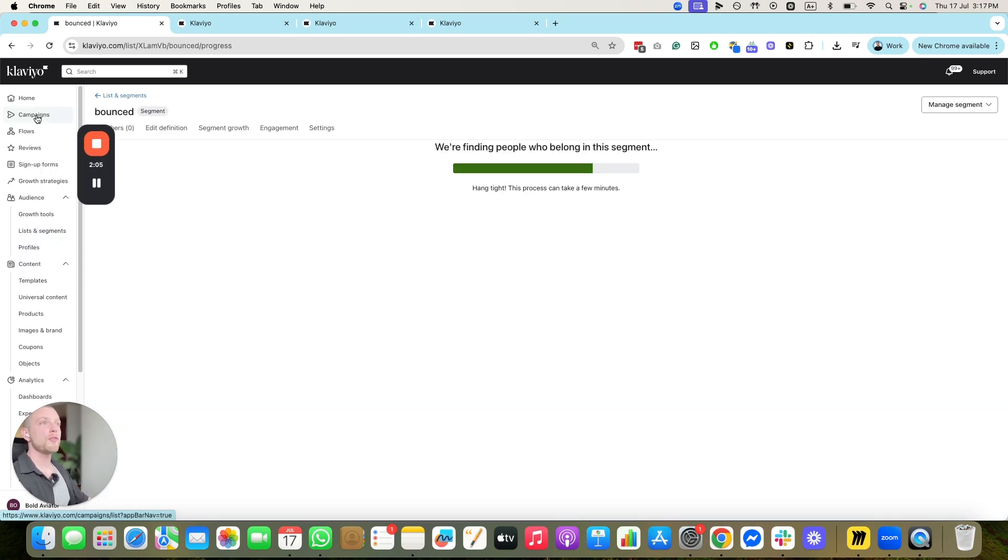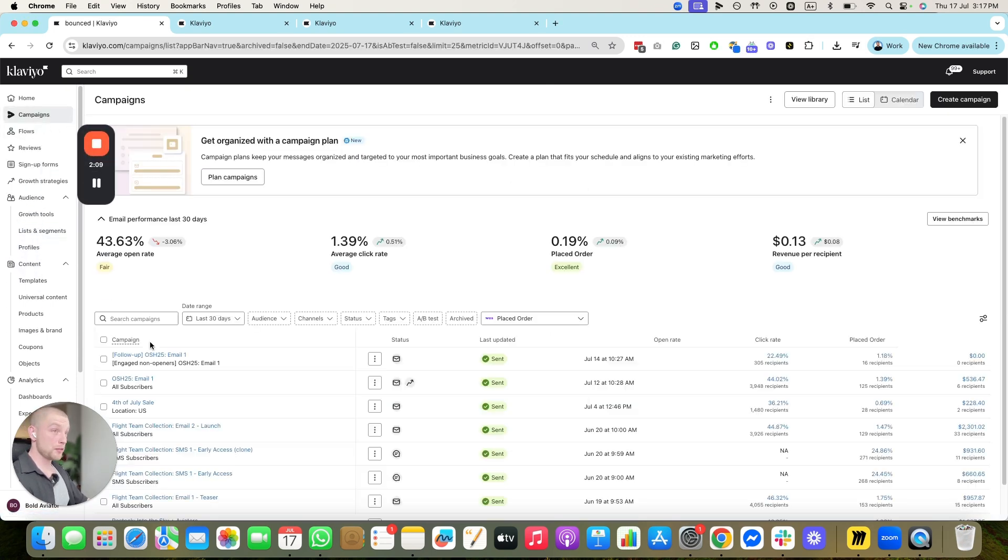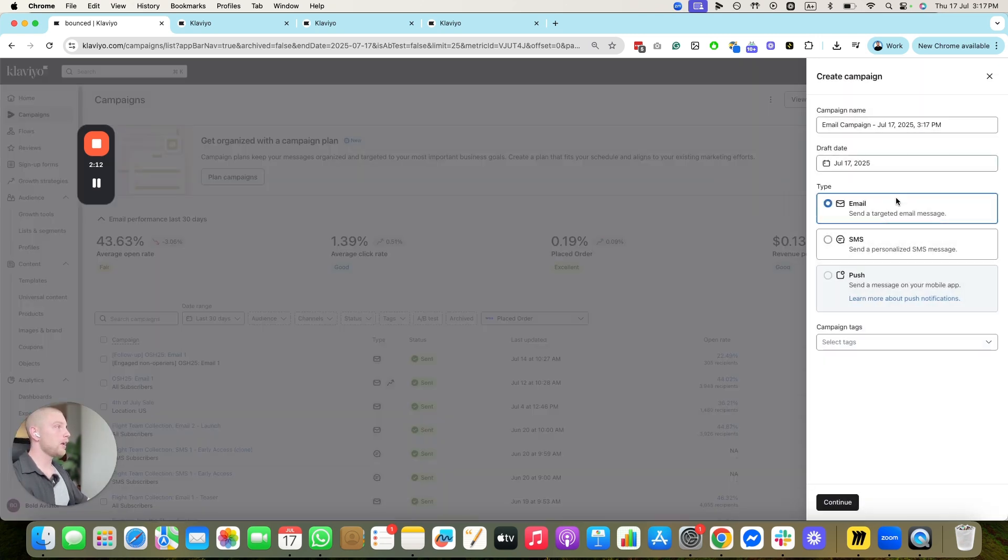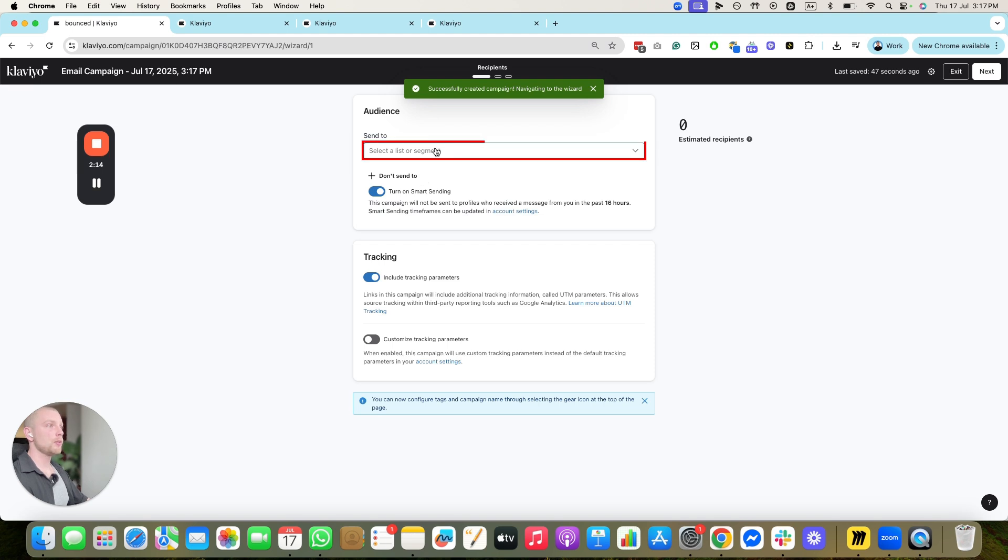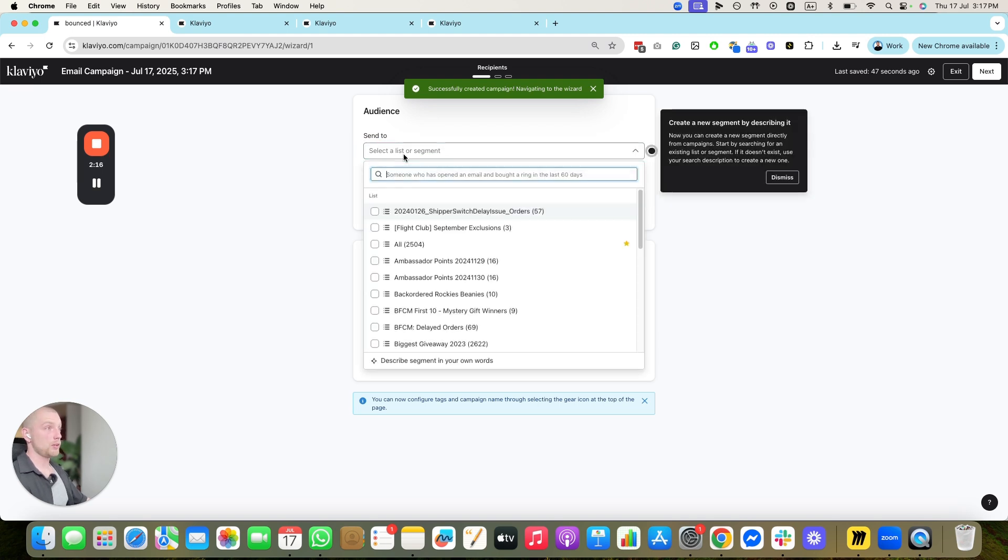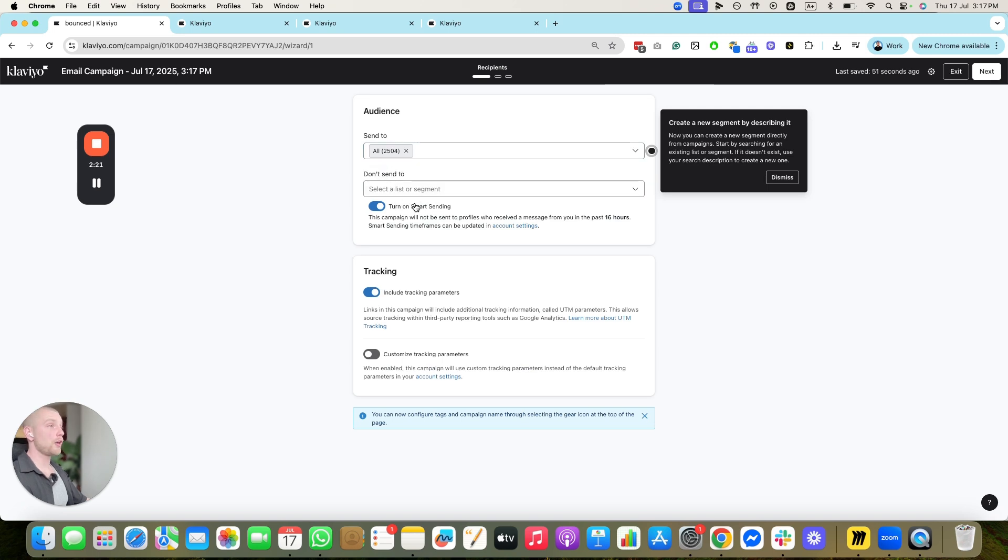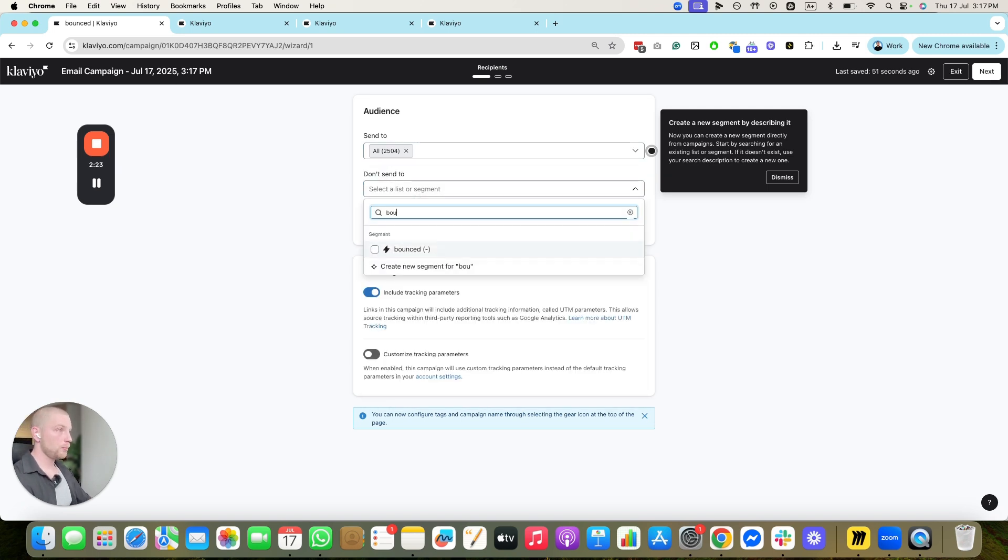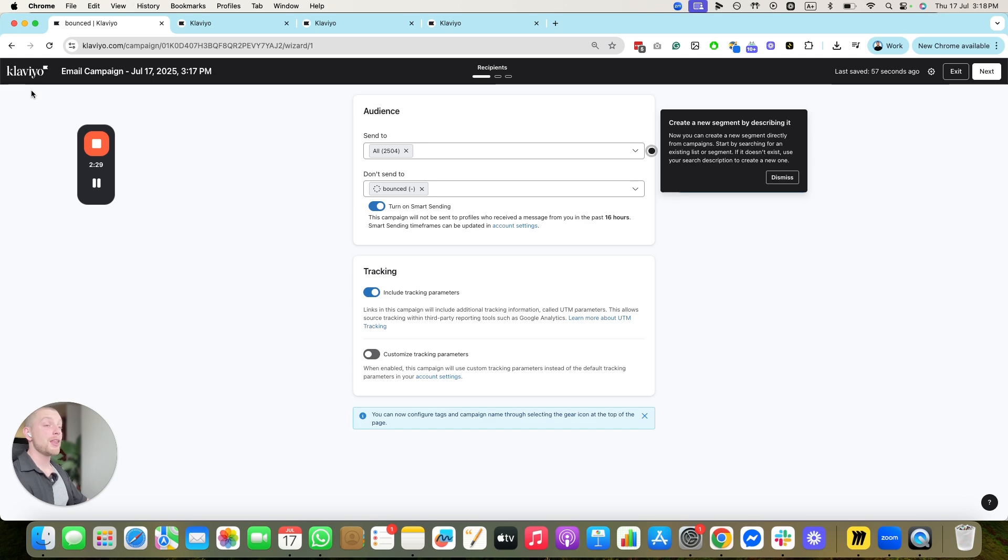You're going to create that segment. Then in all of the campaigns that you send, you're going to exclude that segment from the campaigns. So when you click create campaign, and you go here, and you're going to send to, say all. You're going to click the don't send to bounce. That's going to exclude anybody who has bounced from getting any of your campaigns. Really important to do that. That's going to help mitigate the bounce rate of your flows.